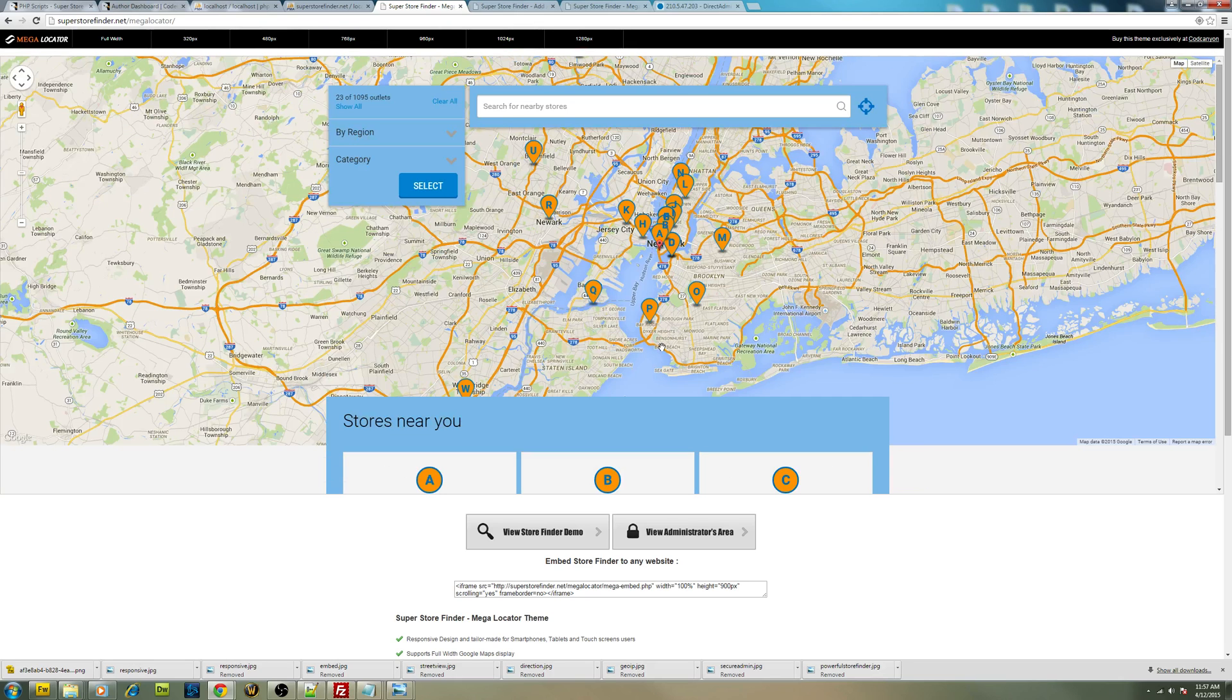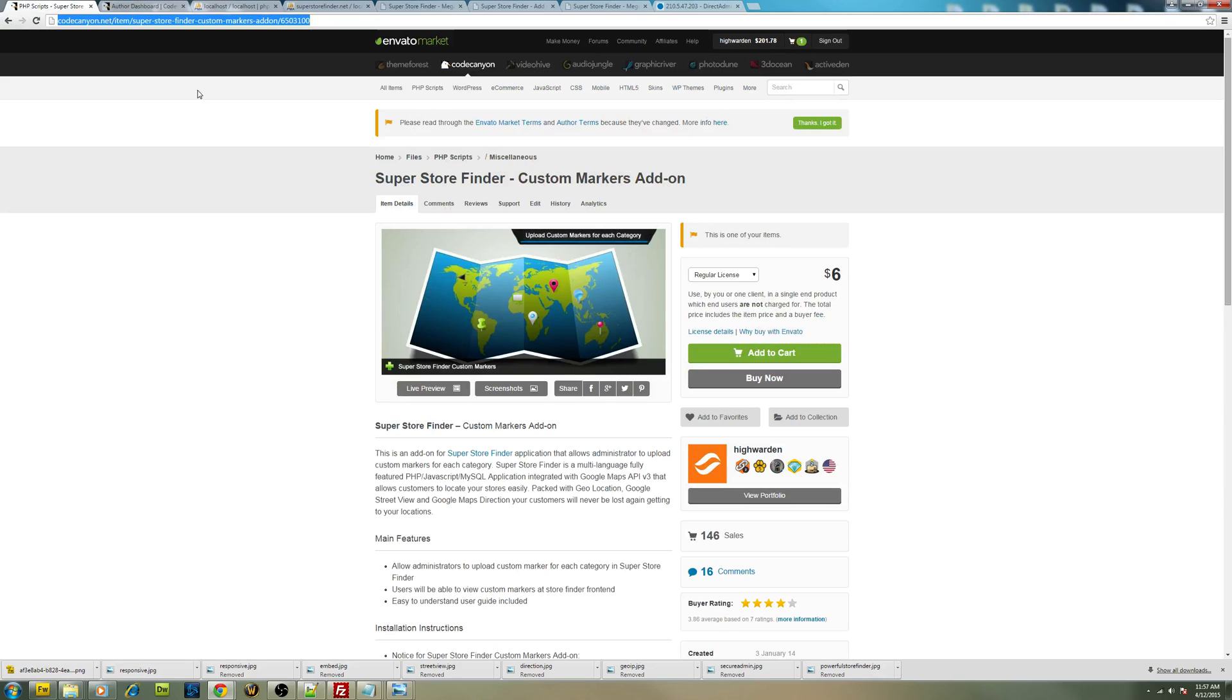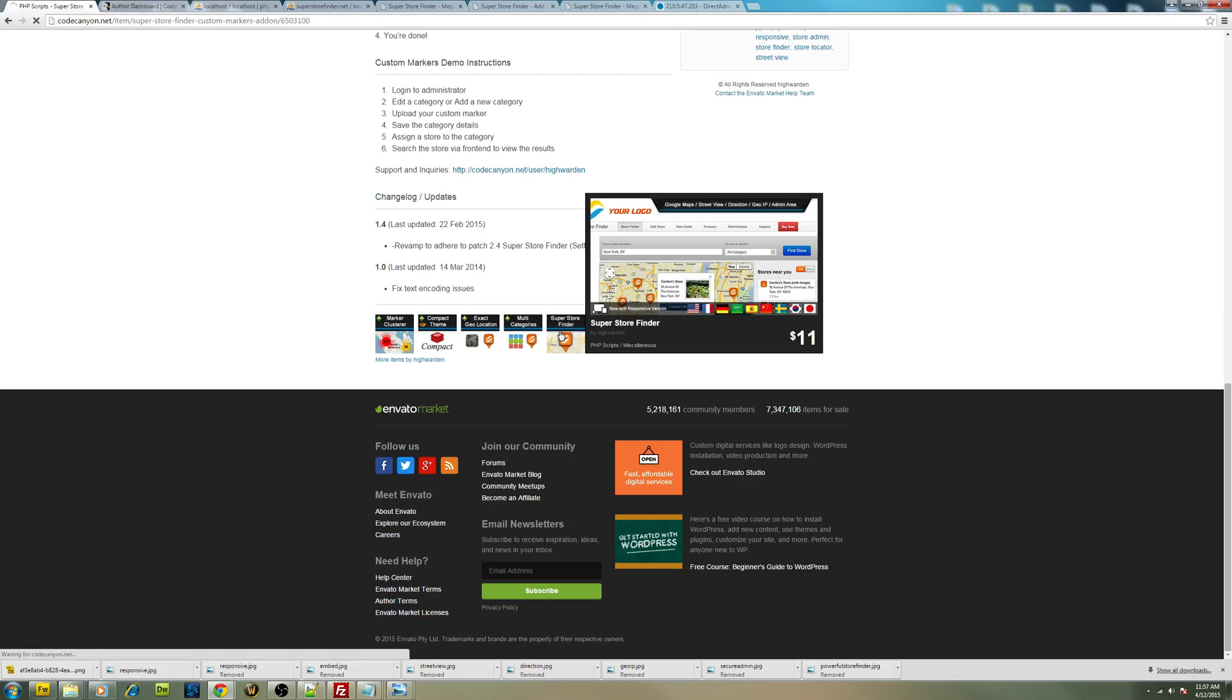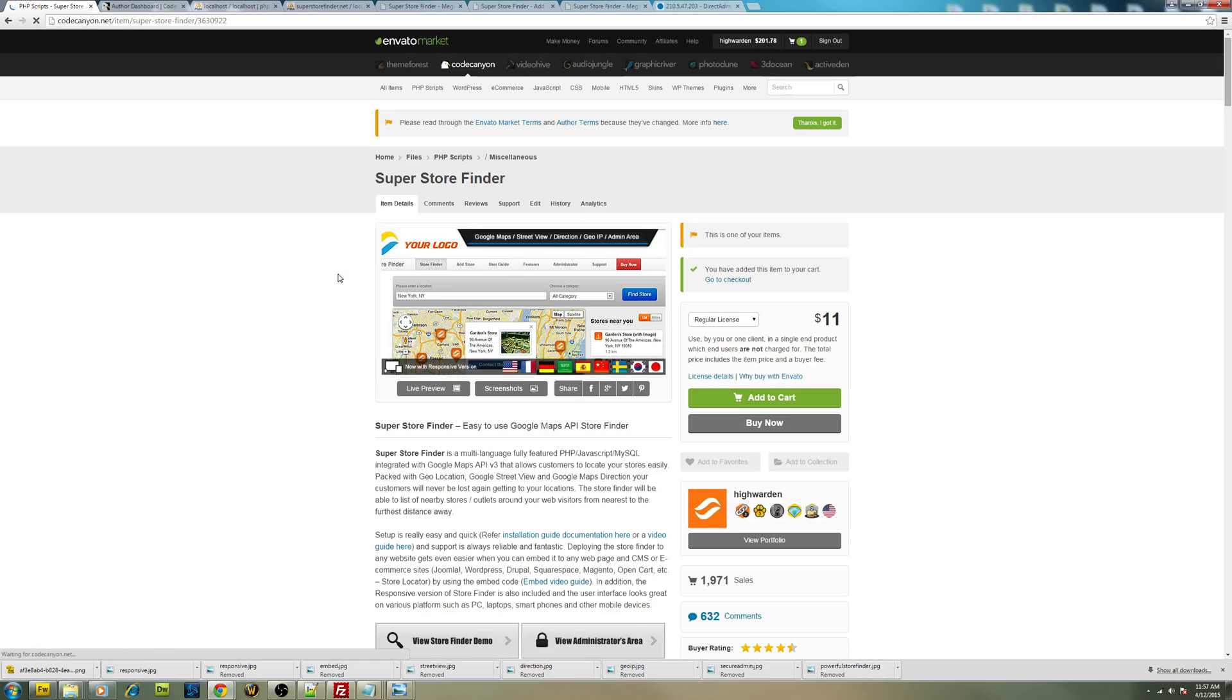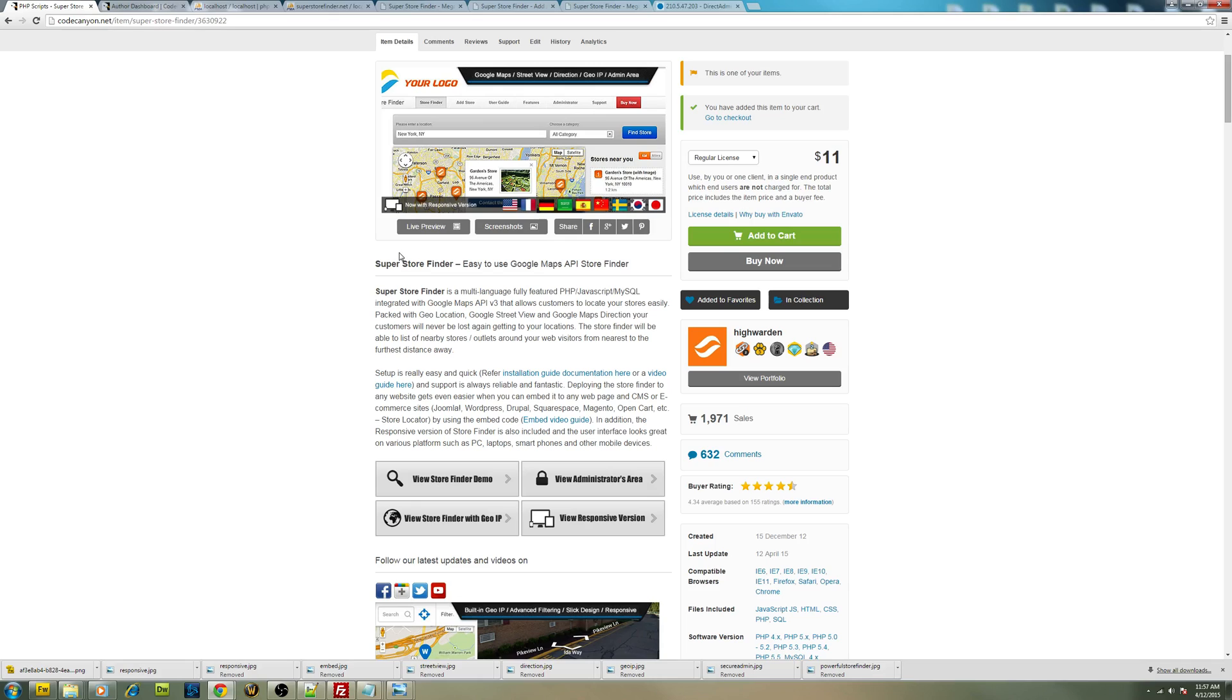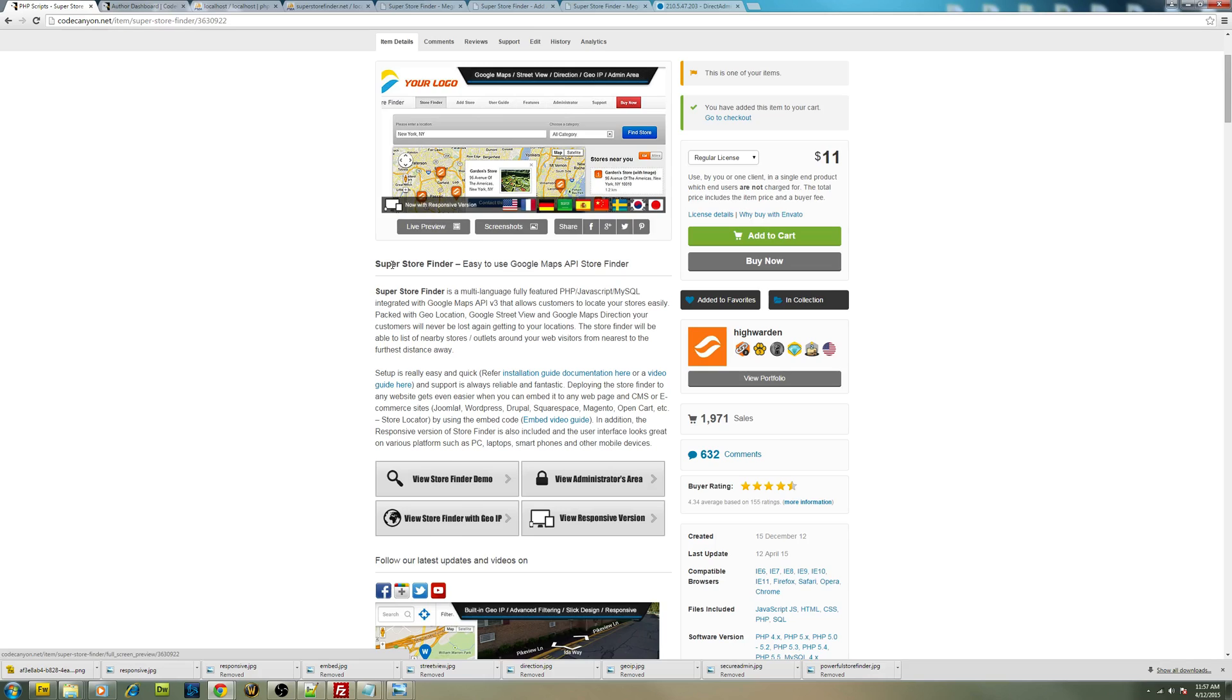So let's get back to the topic right here on how to install this theme from scratch. First of all, you have to go to CodeCanyon. You have to download the main application, which is Super Store Finder. This is the page of the application. You have to obtain it first and then install it.